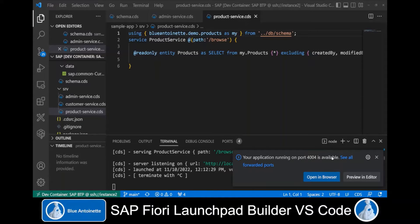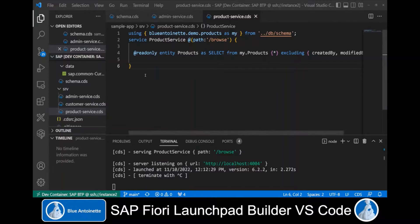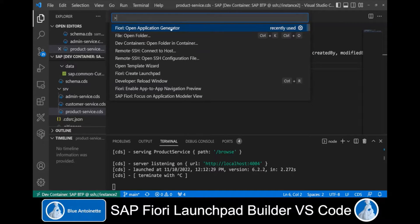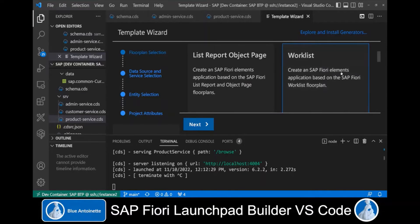This app is now running on port 4004 on localhost, and I can open it by clicking on Open in a browser. This opens a browser window where we can see the service endpoints for our services: products and customers. However, there are no web applications here yet. We switch back to Visual Studio Code, and here we click View > Command Palette and choose Fiori: Open Application Generator.